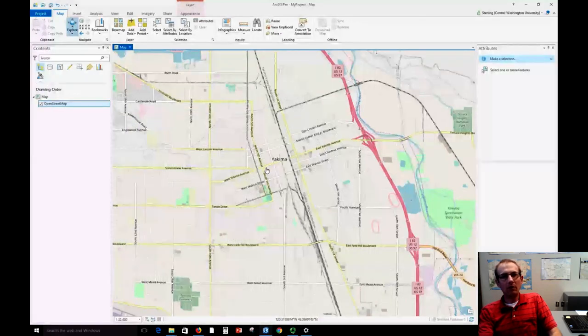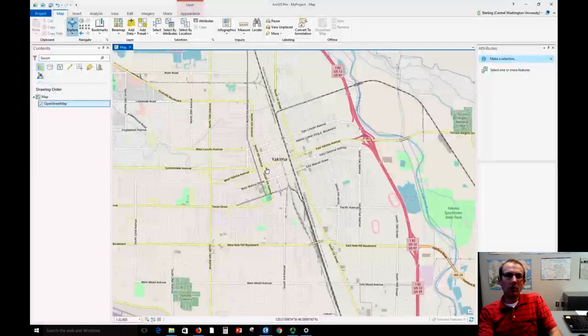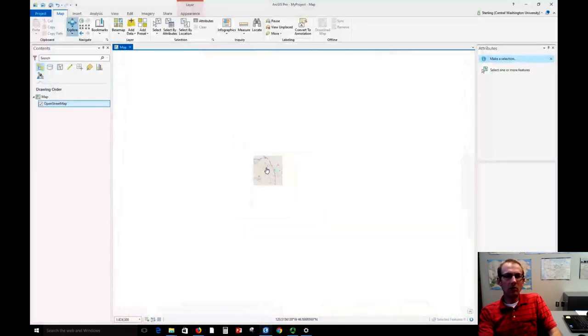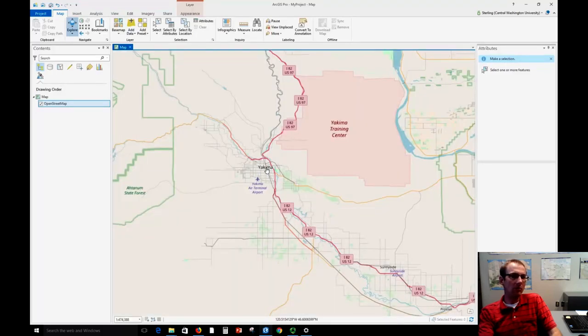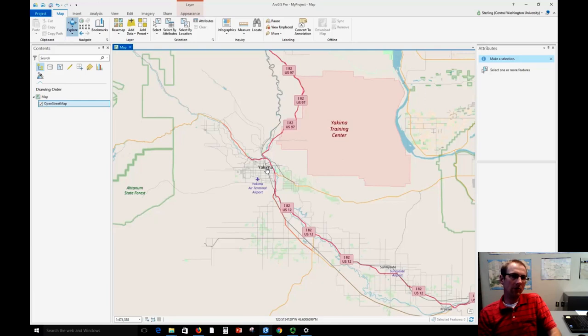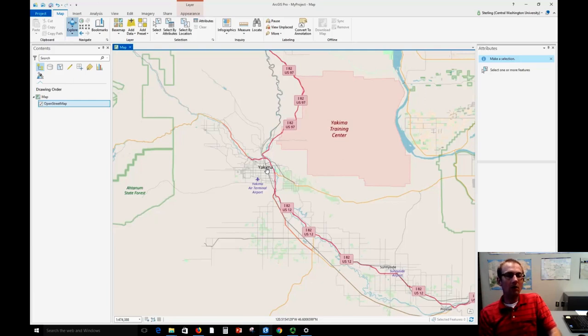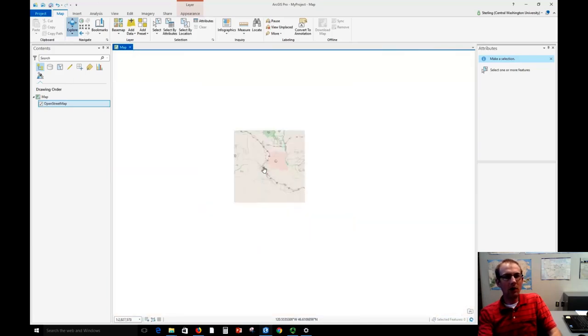Those are some examples of base layers that you can stream into ArcGIS Pro. Now these are all coming in as tiled map images, so there are small square images that stream into your browser or in this case into ArcGIS Pro. ArcGIS Pro puts them together and shows them to you in a seamless fashion.